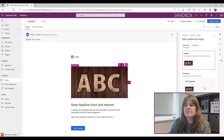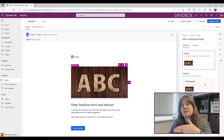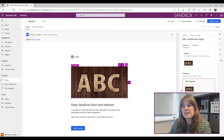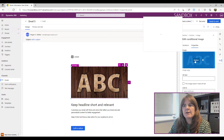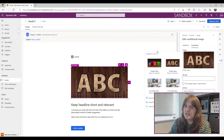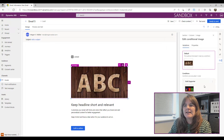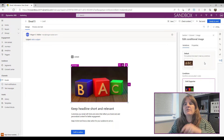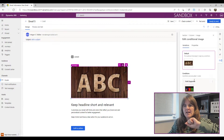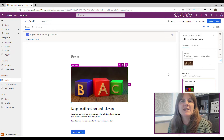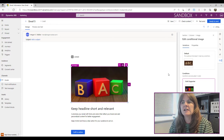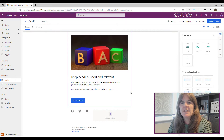Right now the conditional image is the same as the default because it just copied it. I'll click on the Gold Supporter variation, then in the properties replace that image with a different one. Going back to the Variations tab and clicking between the two, we can see a different image will be displayed depending on which variation is selected. That's conditional content on an image.